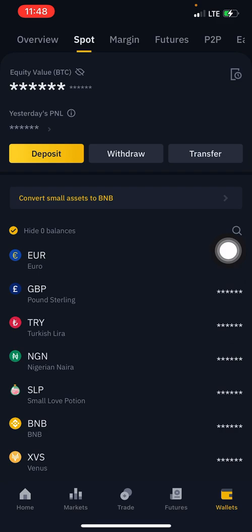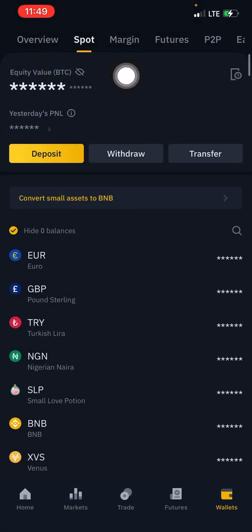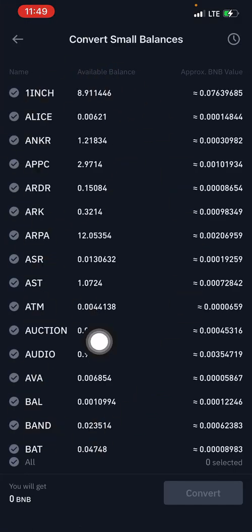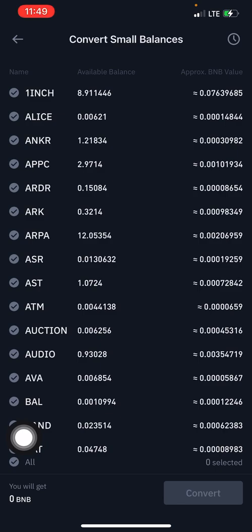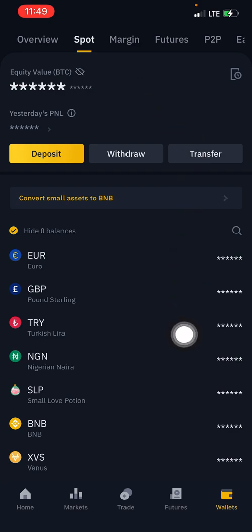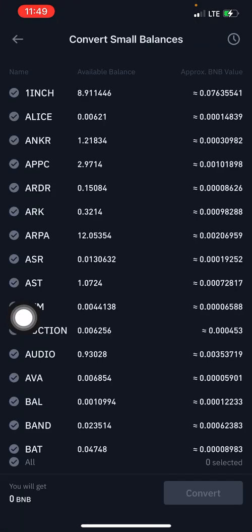Now let me quickly correct something. You might think your small balances are money hidden somewhere not part of your total balance — that's not the case. The sum total of everything on your account, including everything under your small balances, is what always displays under your Spot Wallet balance. So don't expect converting small balances to BNB to increase your balance — that's not how it works.